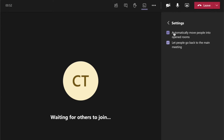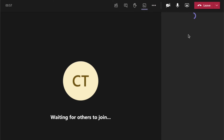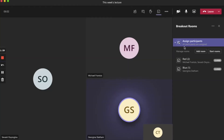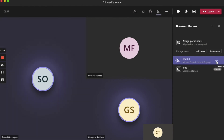From here you can also choose to automatically move people into opened rooms. This means that when you start breakout rooms, participants will automatically be sent to the rooms. The alternative is that a pop-up will appear asking if they would like to move to the room, and if they decline, they will stay in the main room.